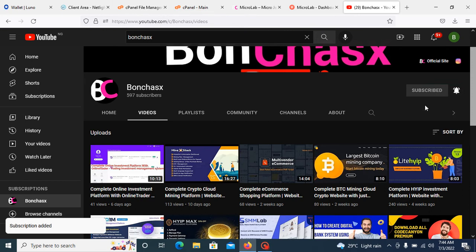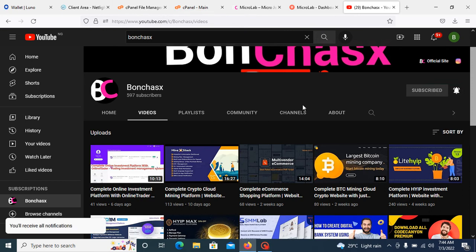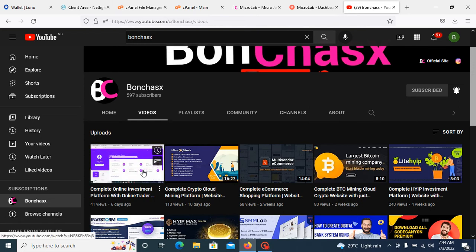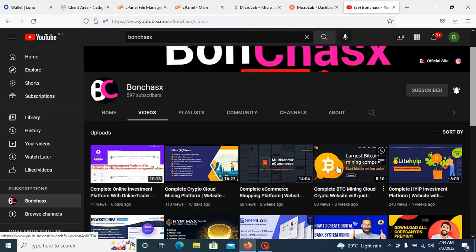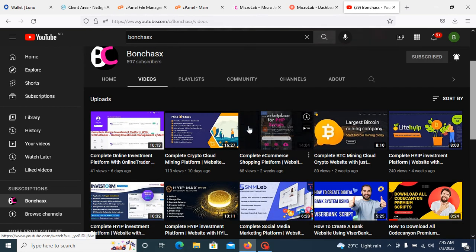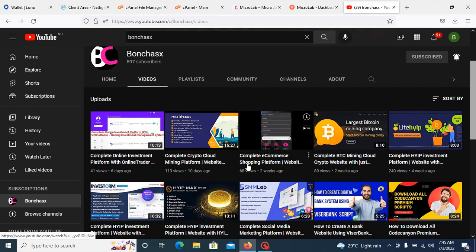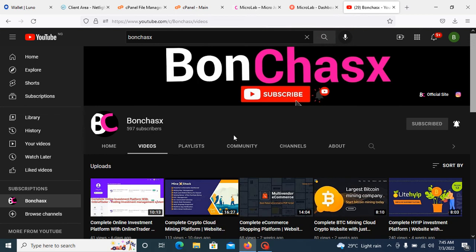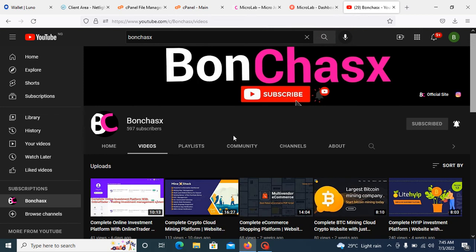Before we go into that tutorial, I would like everyone to subscribe to my channel and click on the notification bell so that you'll be notified anytime we upload any video like this. I also advise you to go through our videos that we have posted here as some of our videos can help you with any issue you are facing on any scripts you bought anywhere.